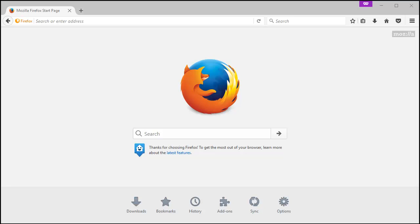Alright, let's look at how to change the start page for Firefox. Nice and quick and simple.